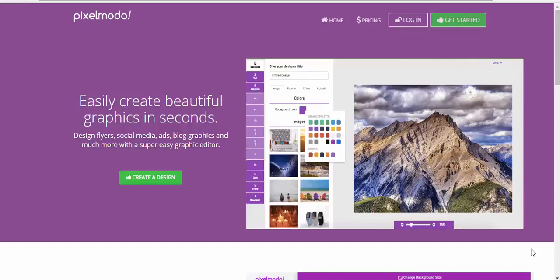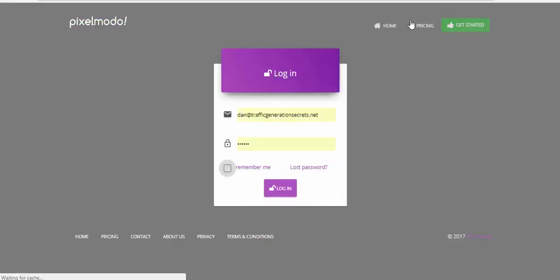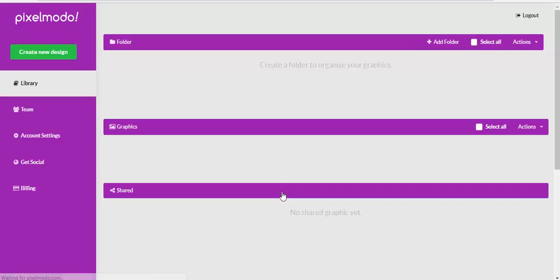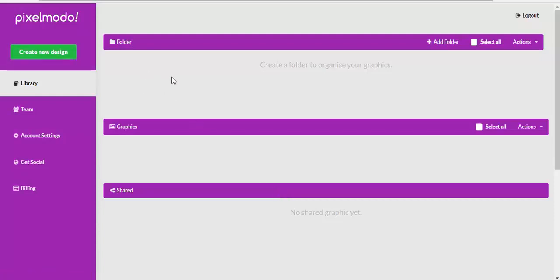Hi there guys and welcome to this demo of Pixelmodo. I'm going to first log into the software and that's the dashboard. We'll have a look at that in just a moment.